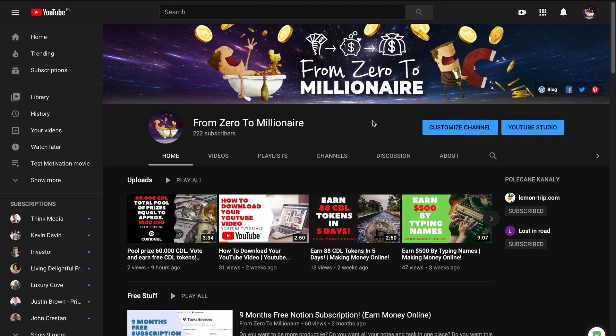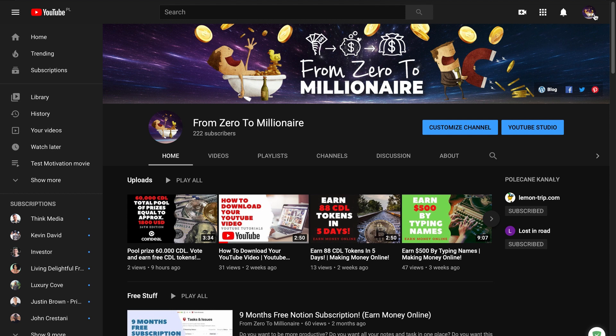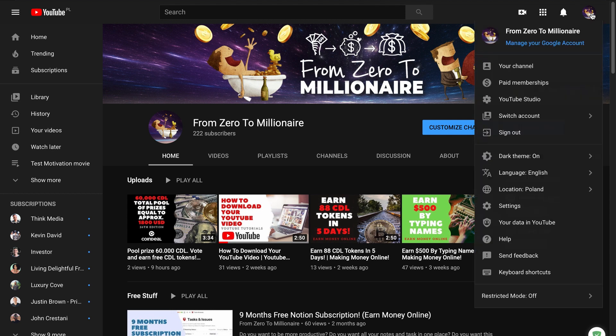Yes, you can change thumbnails on your playlist. To do this, go to your YouTube Studio.